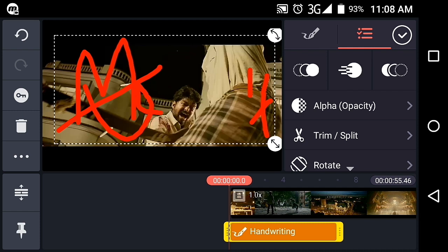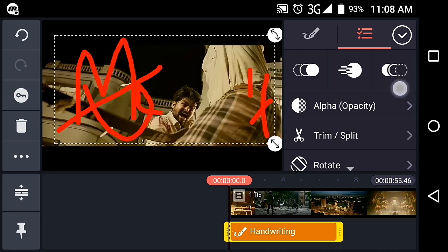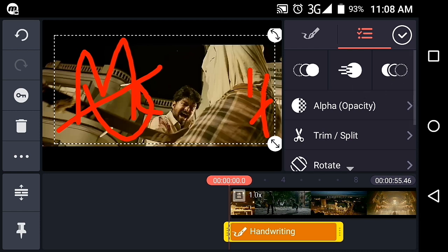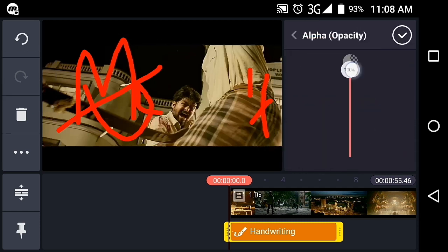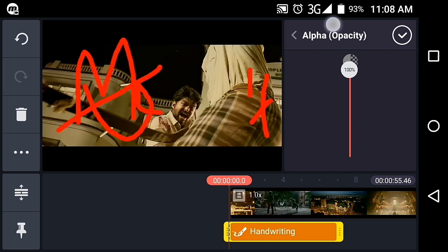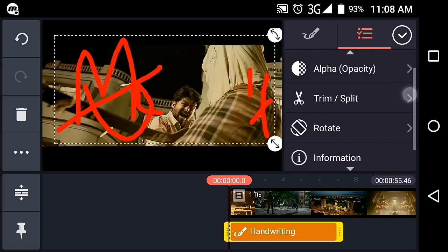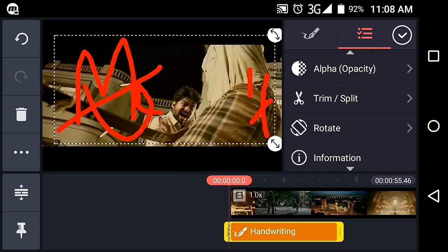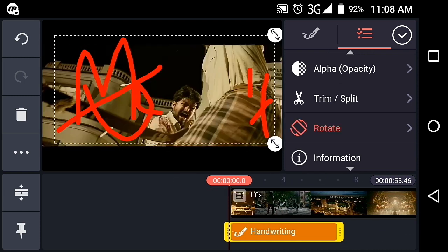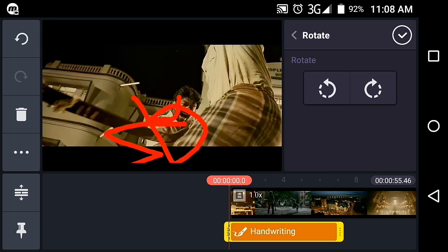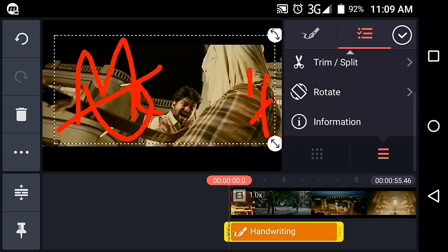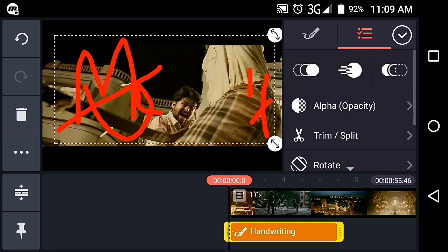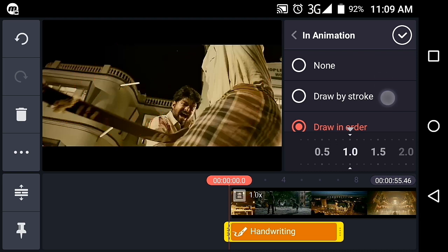For animation, you can use Alpha and Opacity, Trim and Split, Rotate, and other options. You can enable or disable animations as needed.